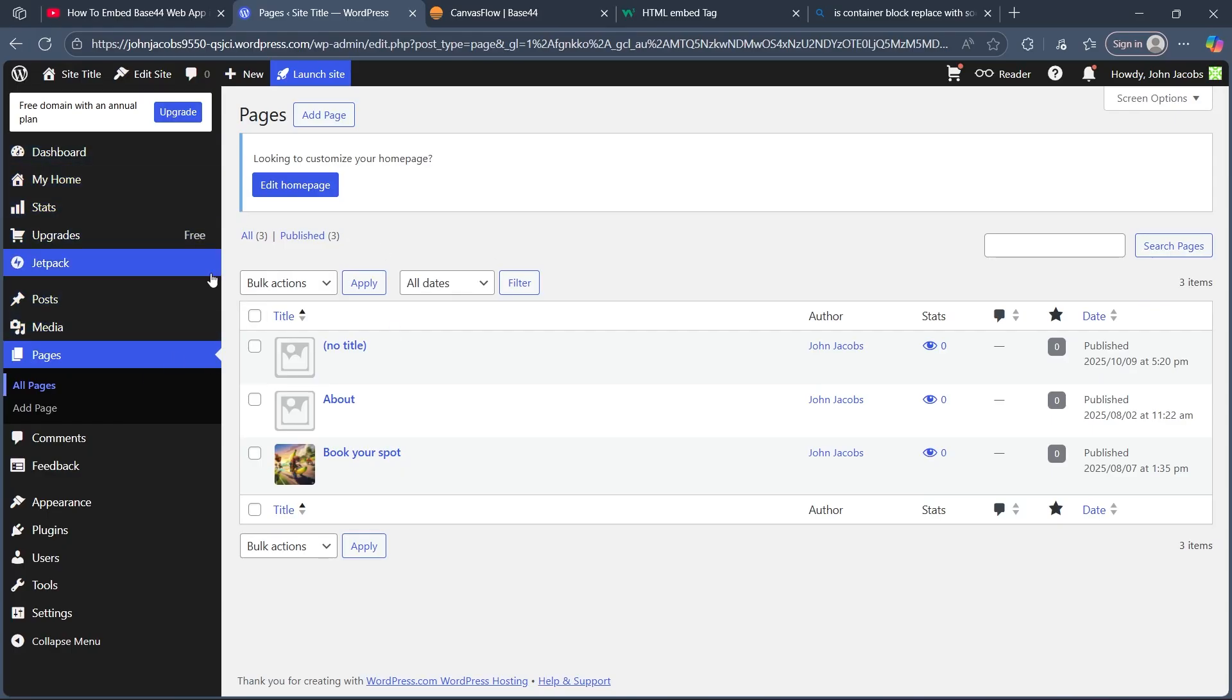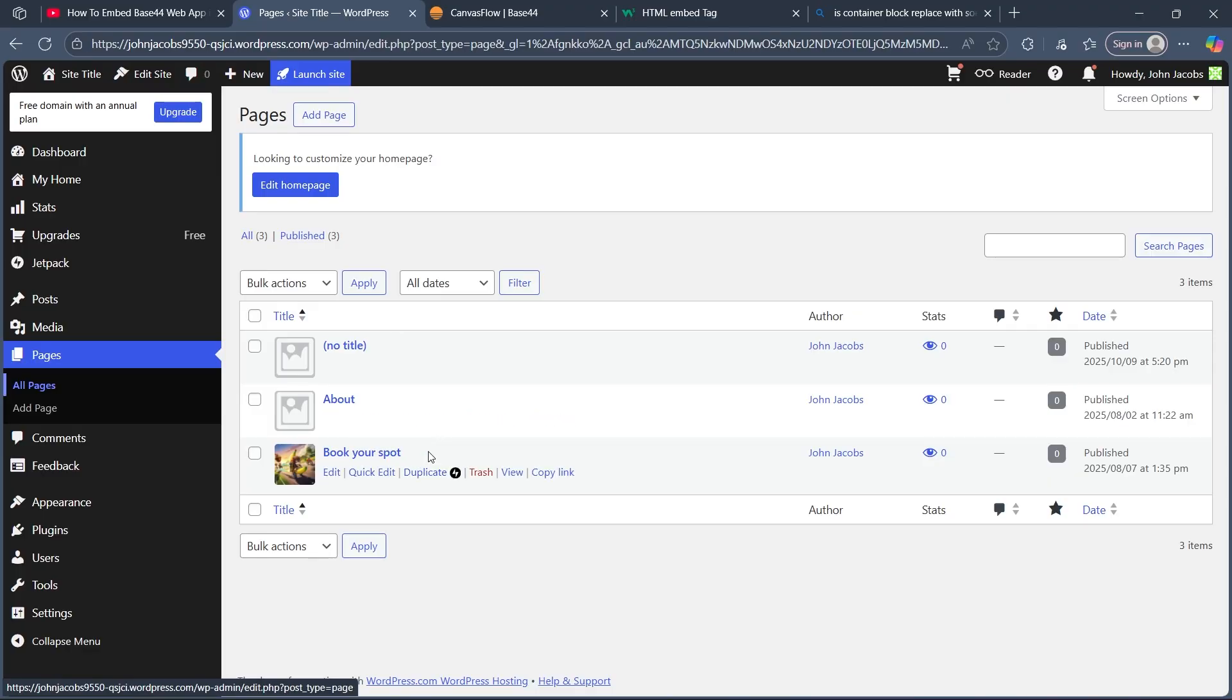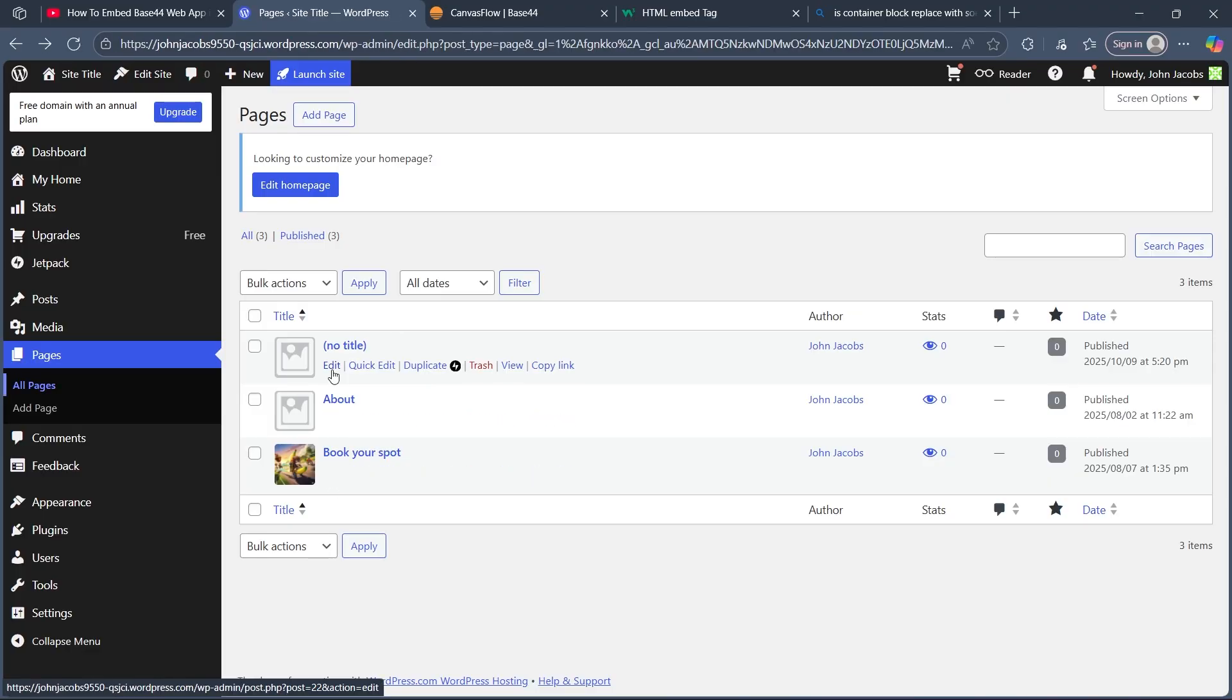So first navigate to WordPress, click on pages and simply navigate to the page where you want to add the Base44 app. Now click on edit under that page.